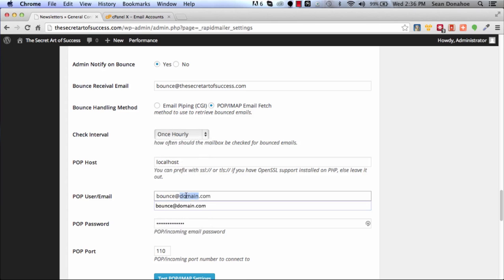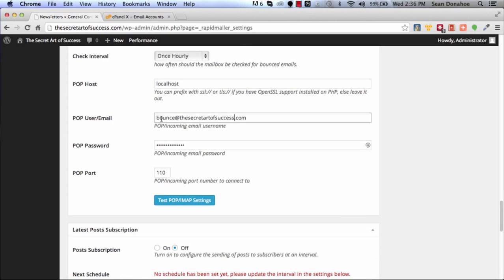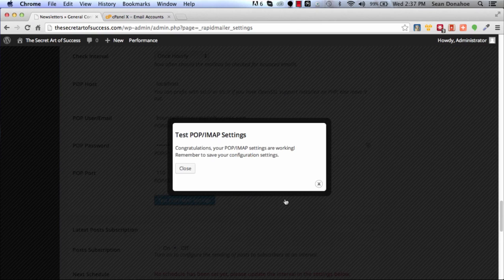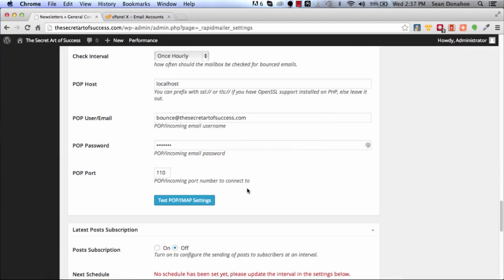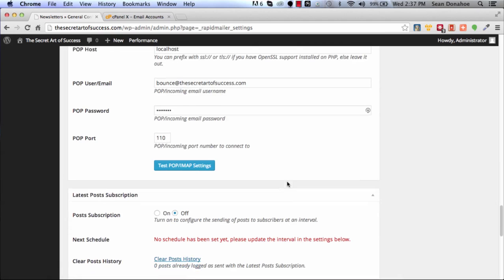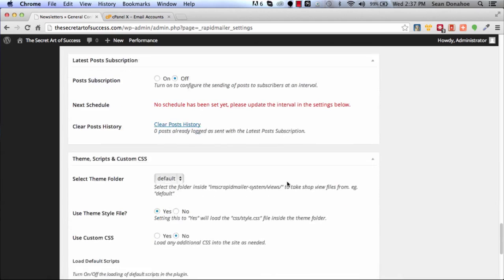Localhost, bounce@thesecretartofsuccess.com, then you want to set your password which I just set. Then you can test your settings. Congratulations, it's working. You're now set up, so now you have your bounces set up ready to go.